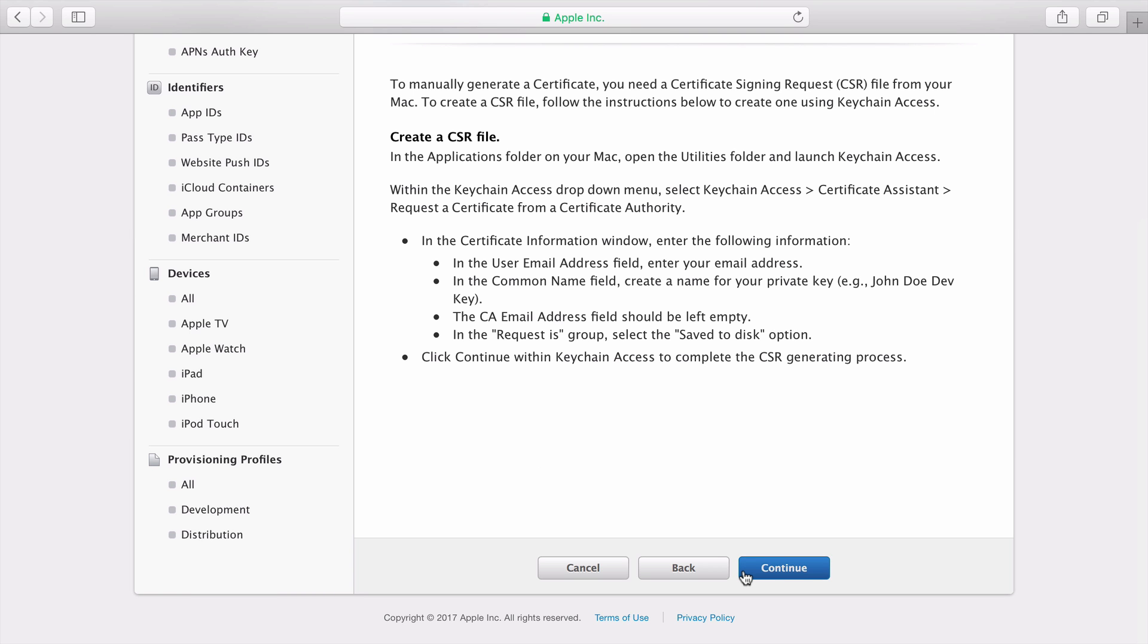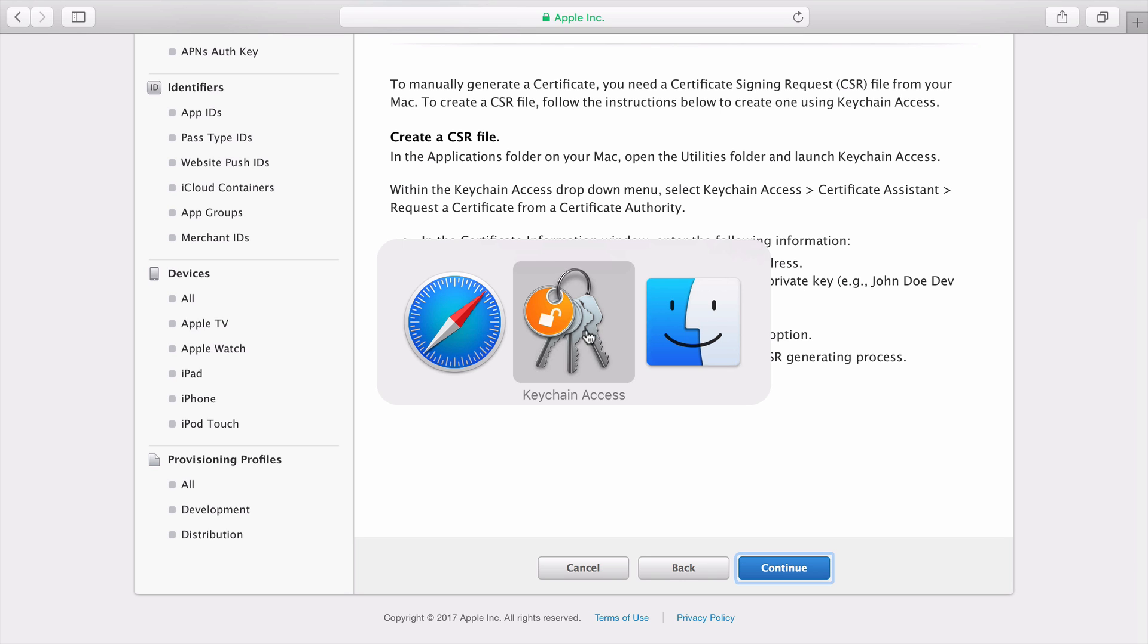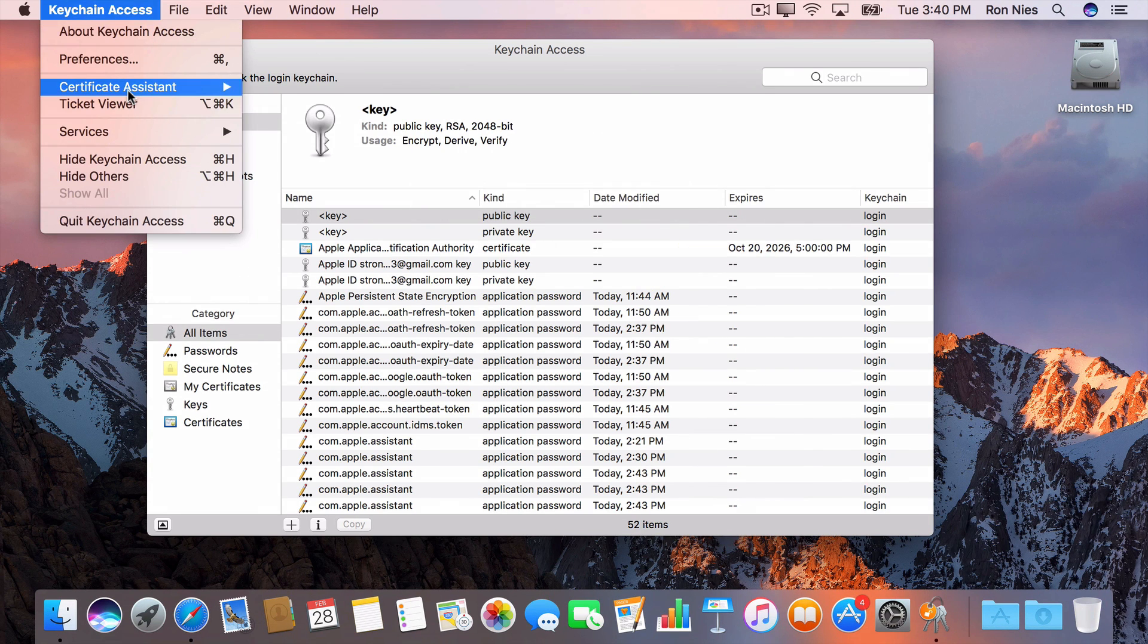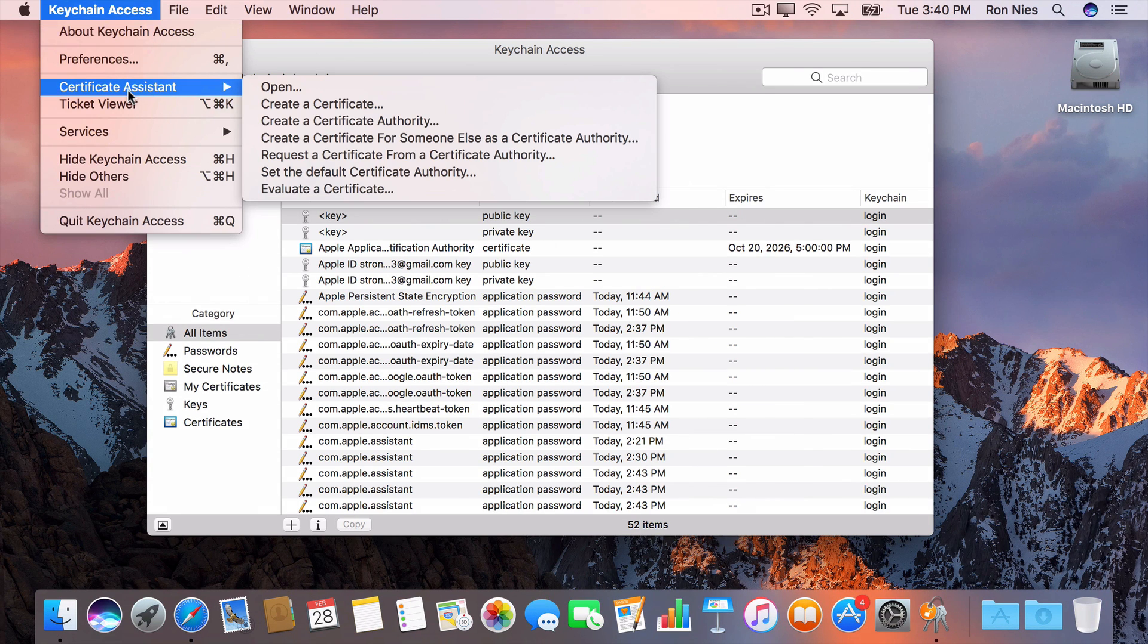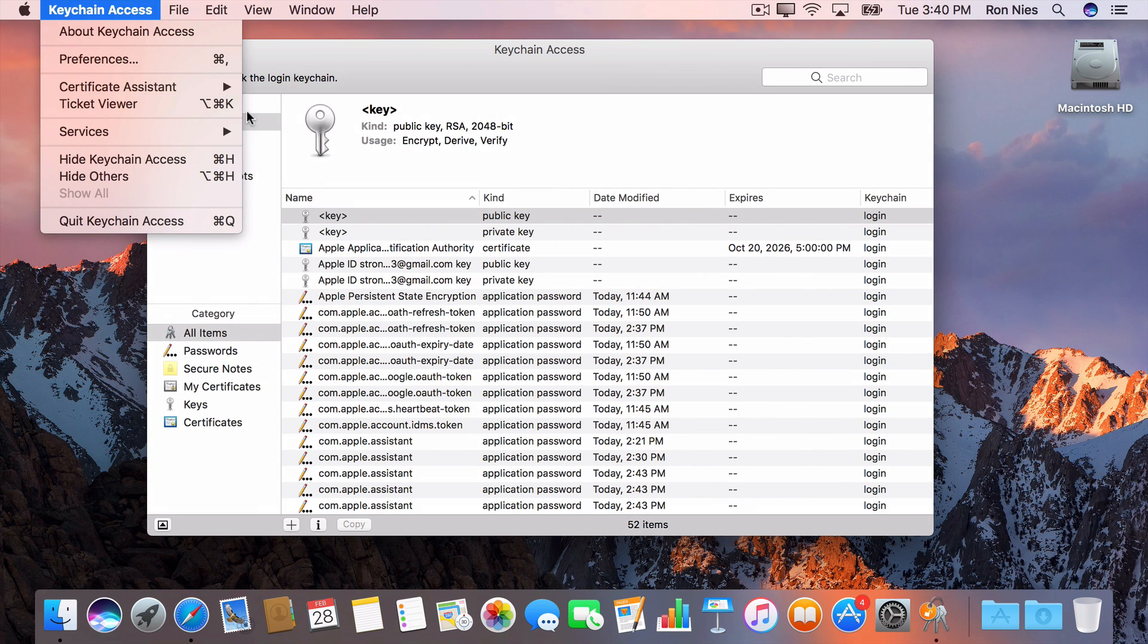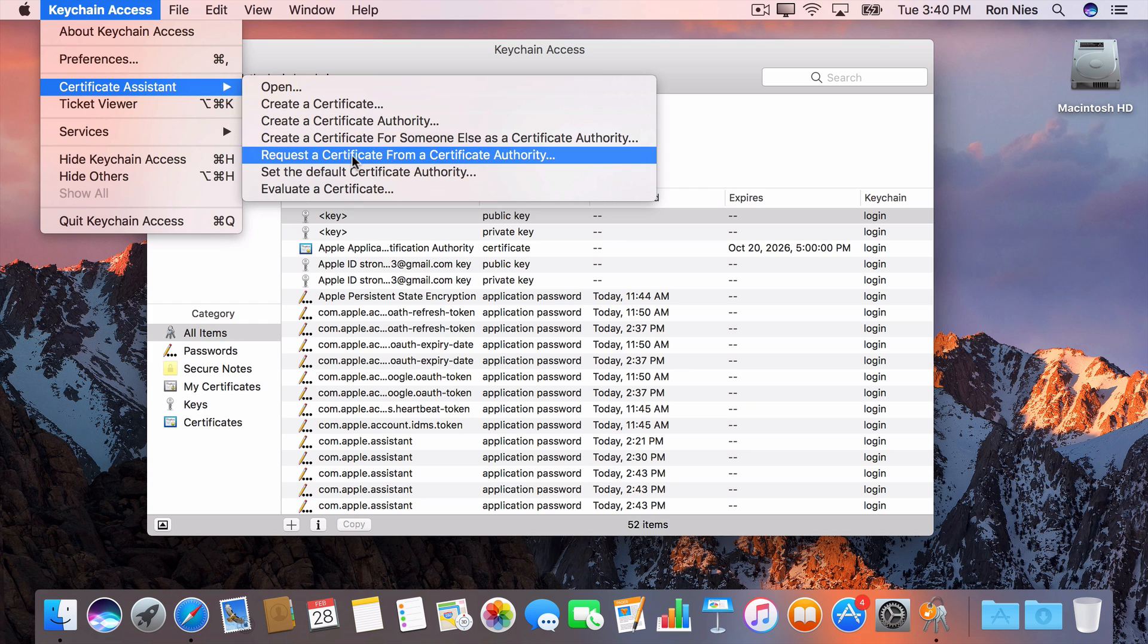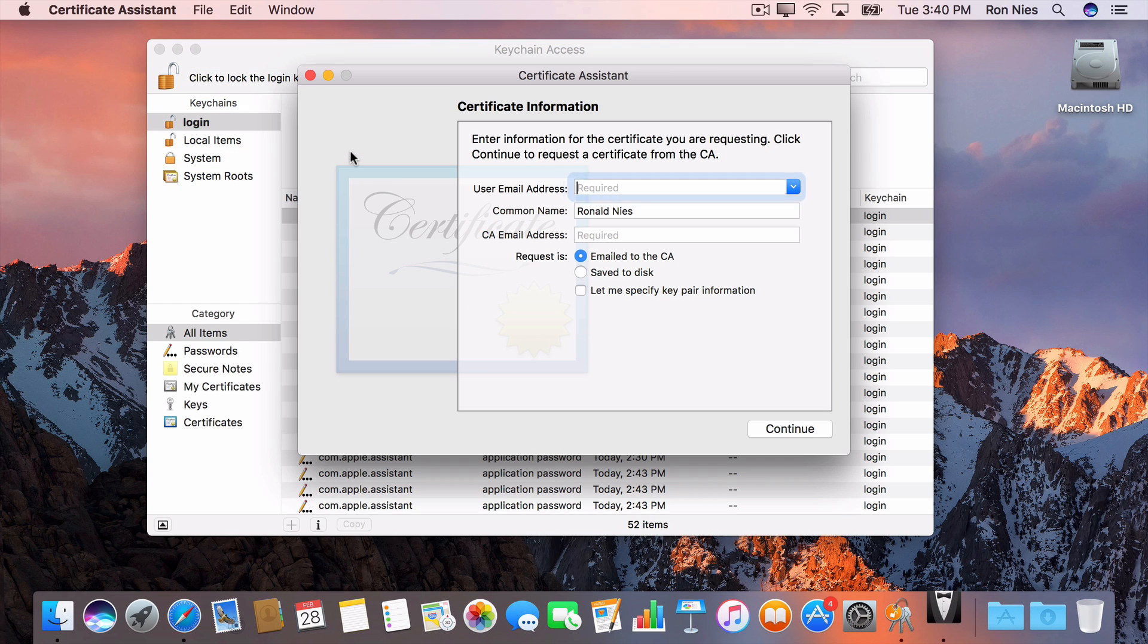This page describes how to create a CSR file using the Keychain Access app on your Mac. I'll go ahead and open Keychain Access. From the Keychain Access menu, I'll select Certificate Assistant, Request a Certificate from a Certificate Authority. Now I'll fill in my email address and name, and choose Save to Disk and click Continue.